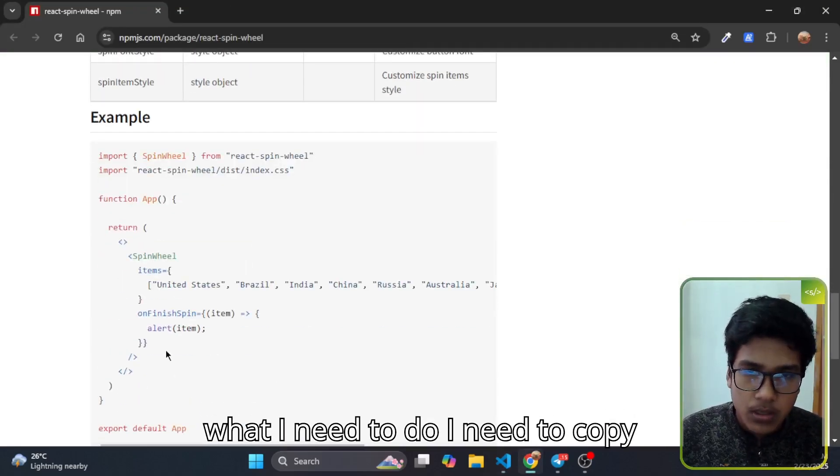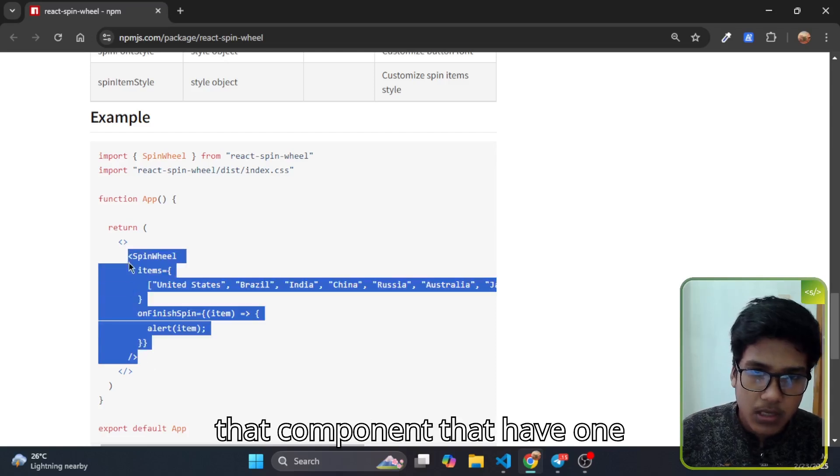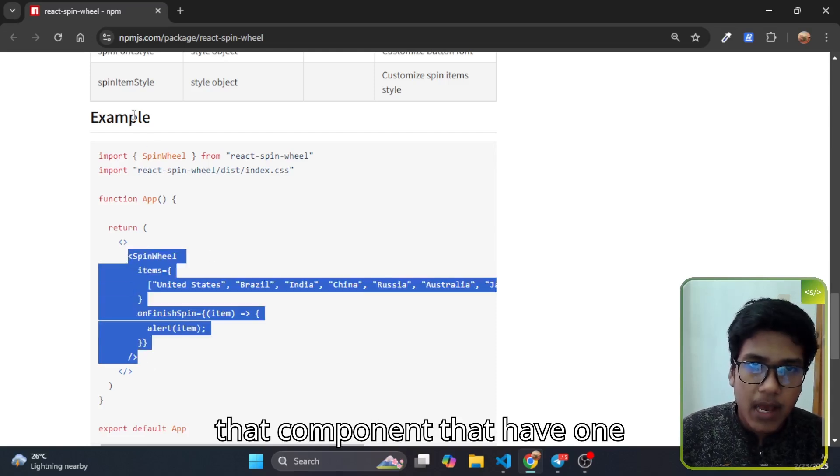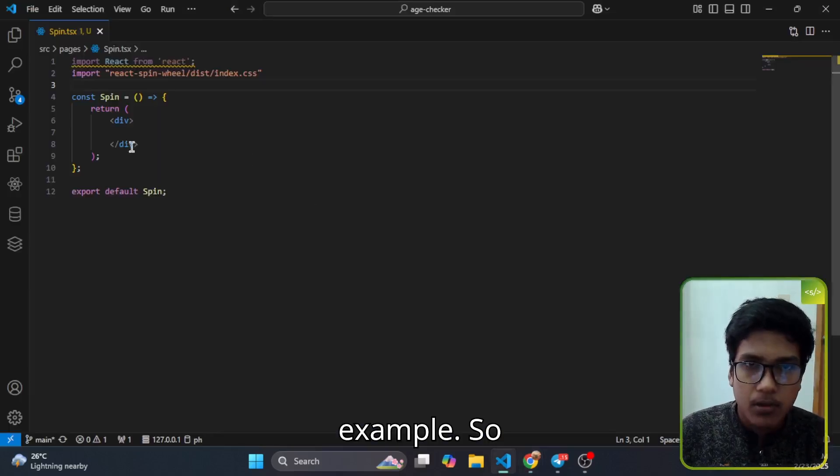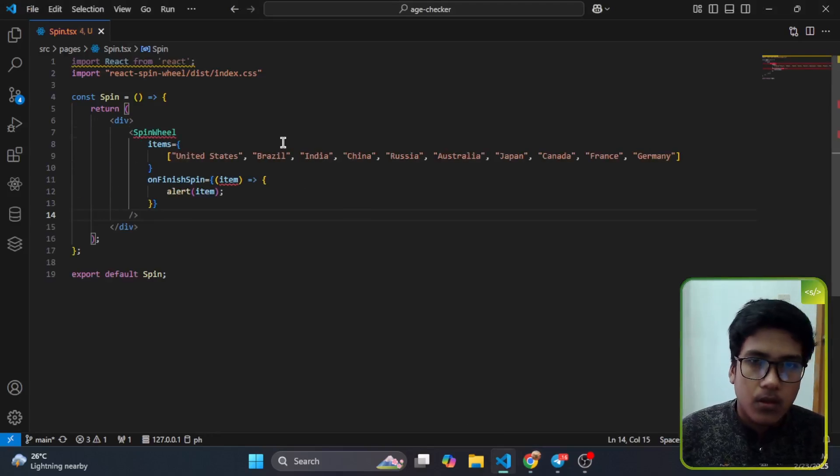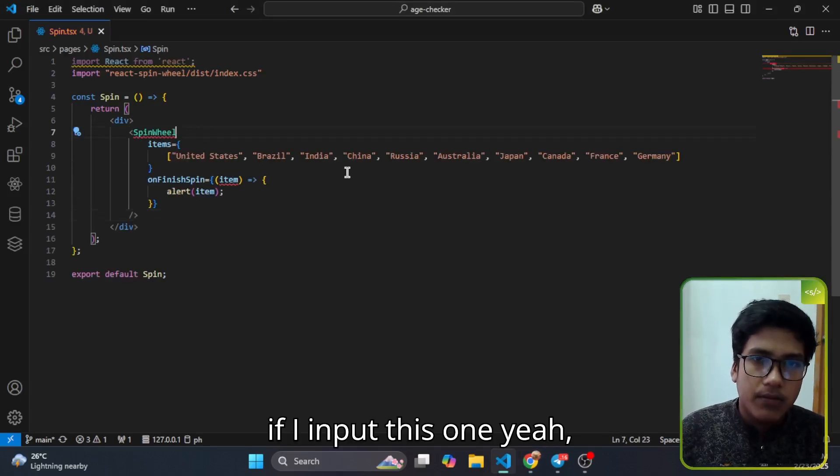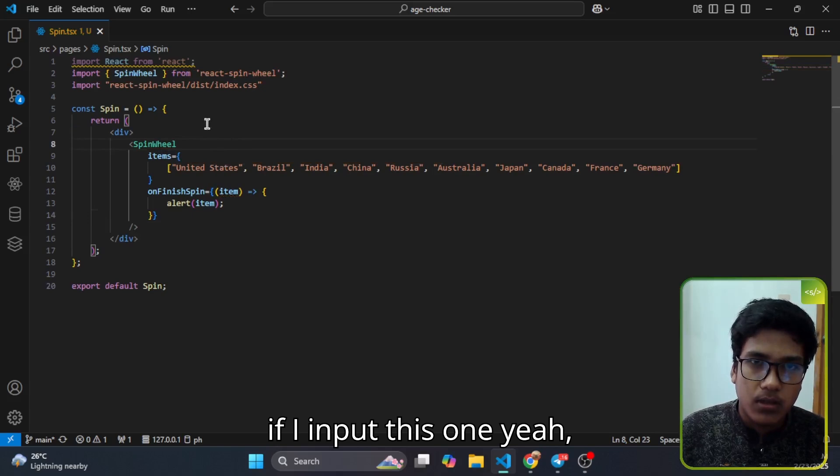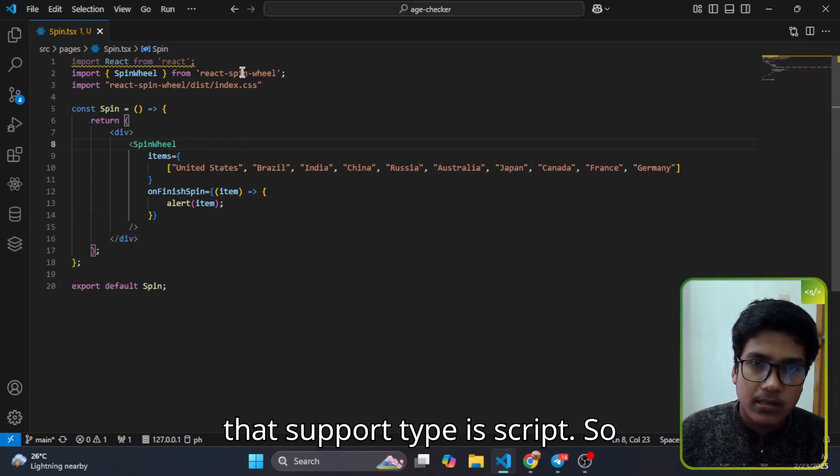For using it, what I need to do is copy that component that has one example. So if I import this one, yeah, that supports TypeScript.